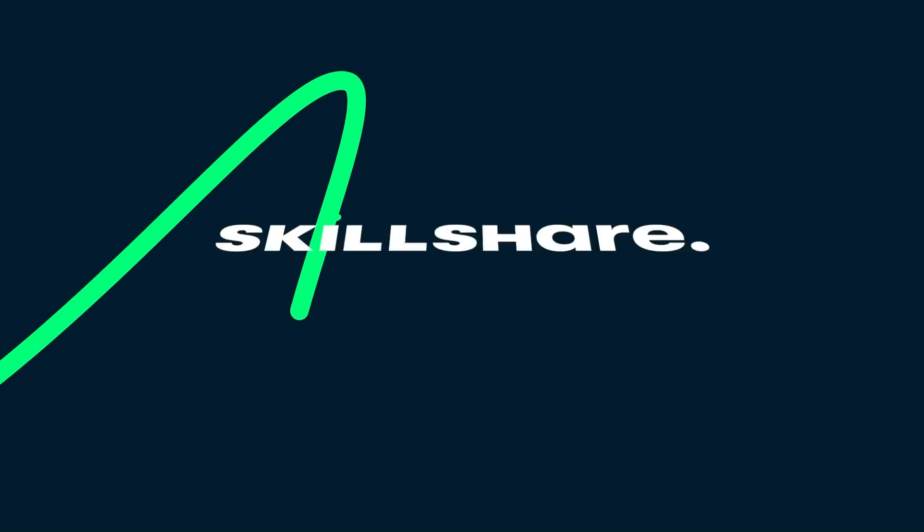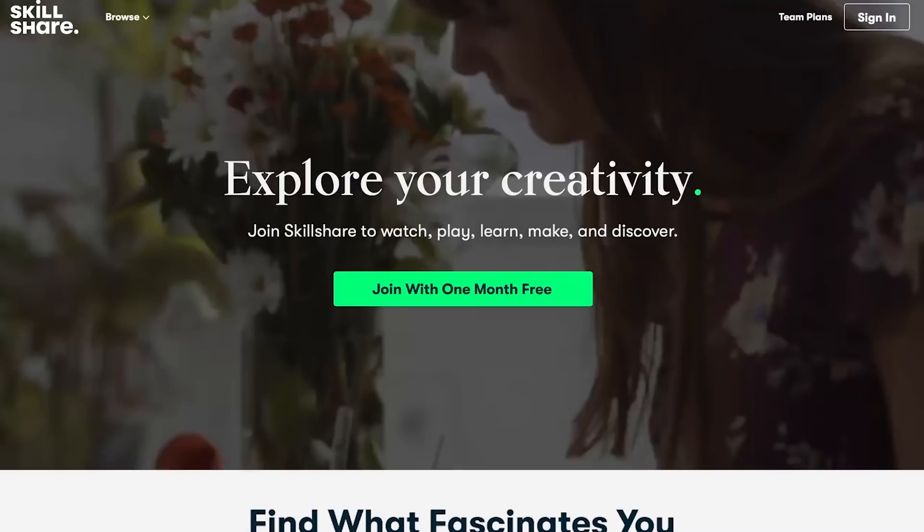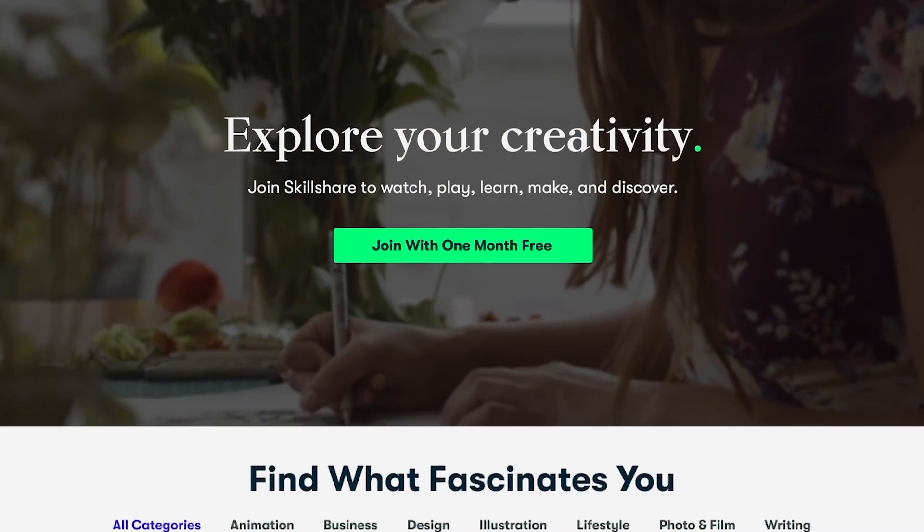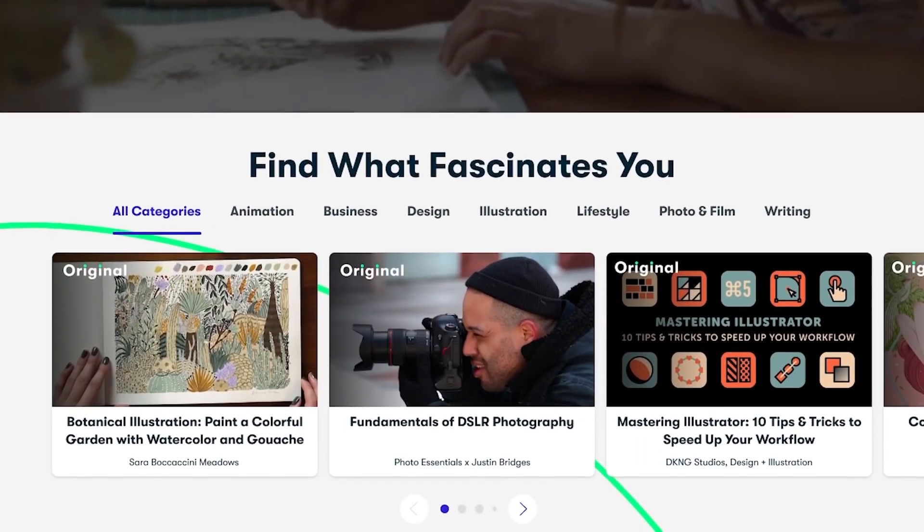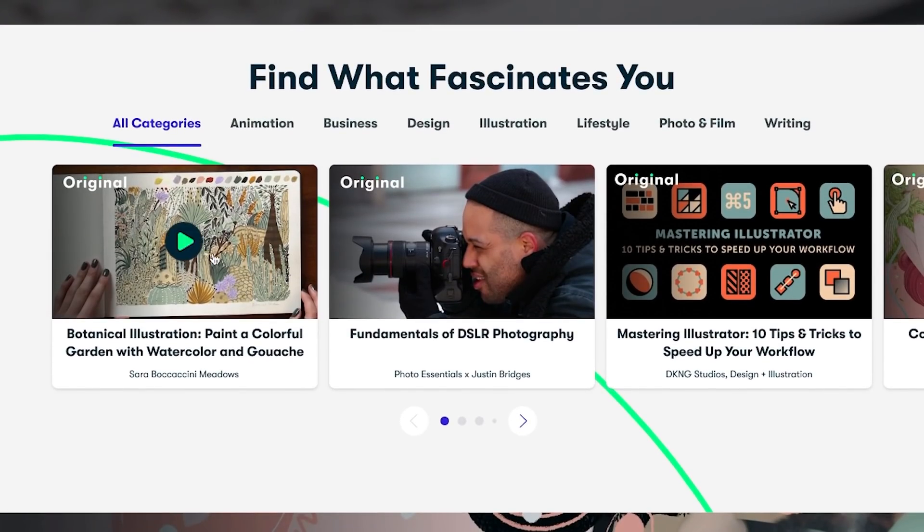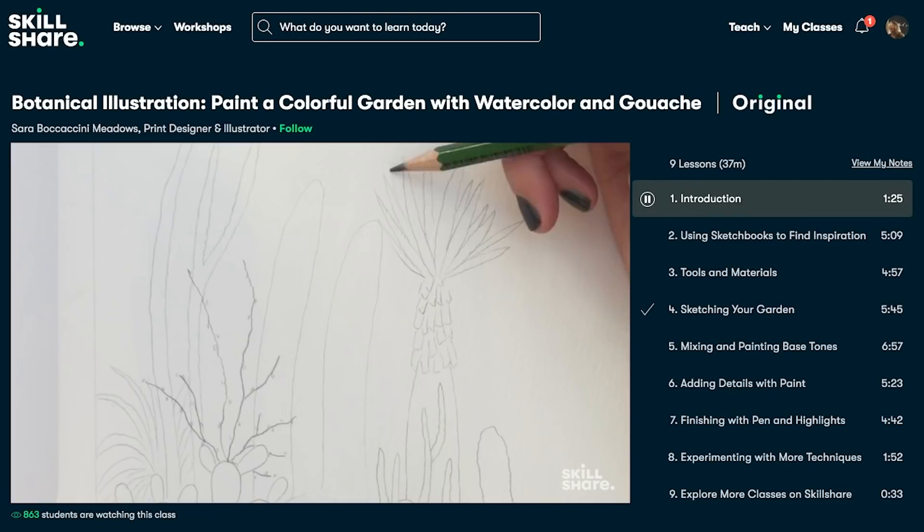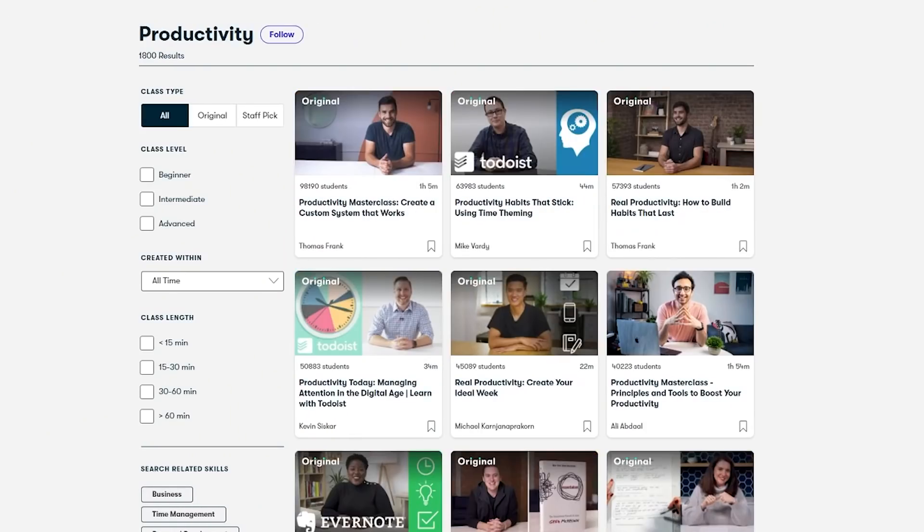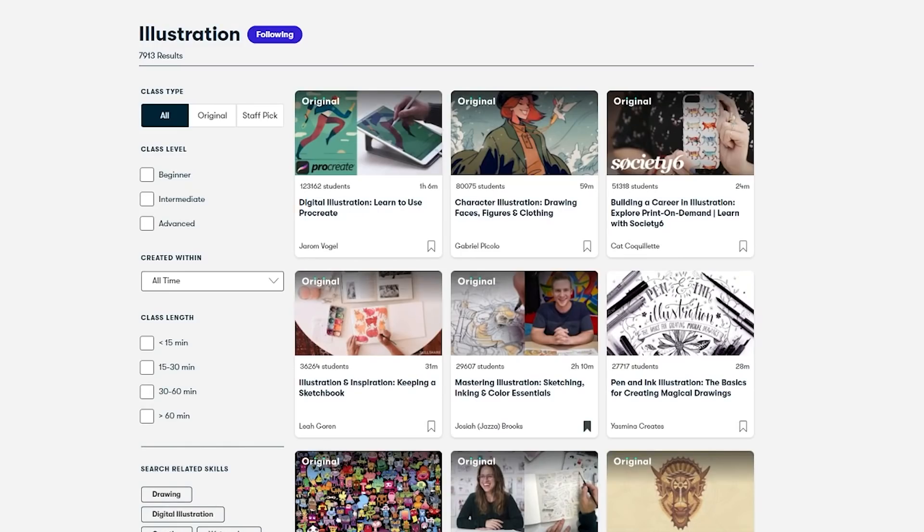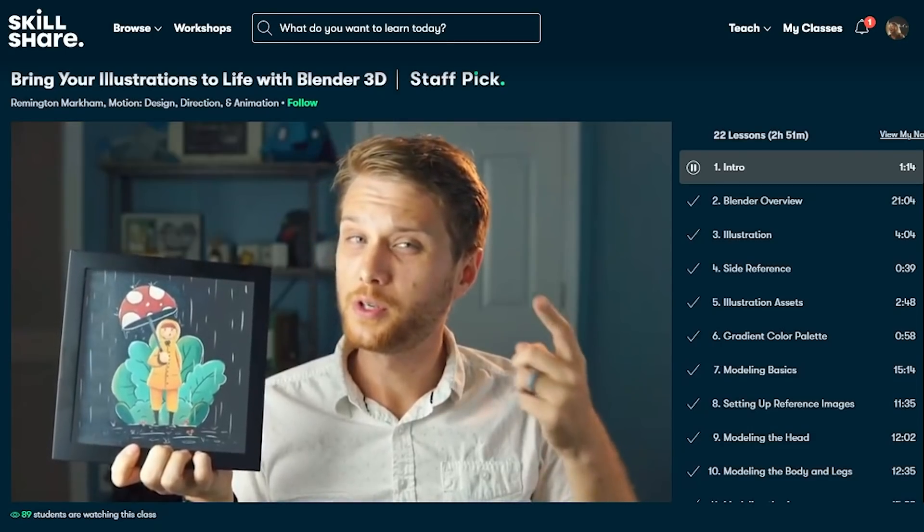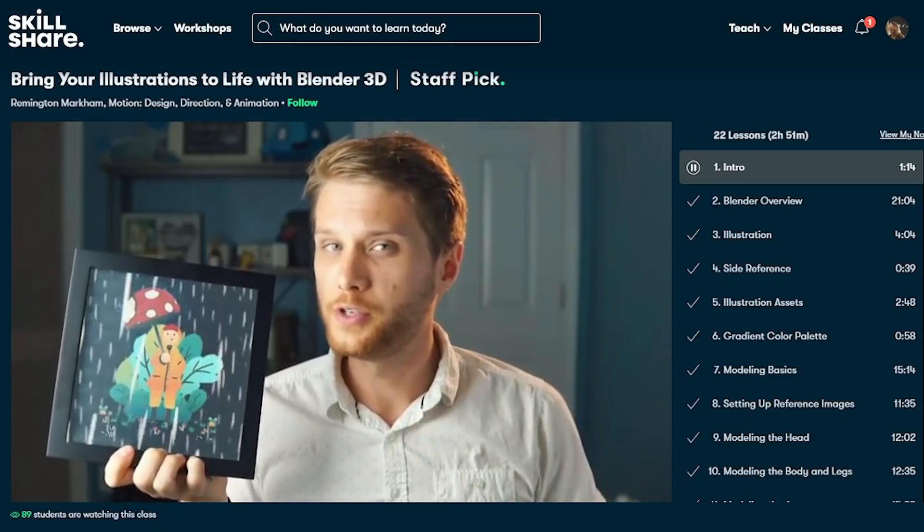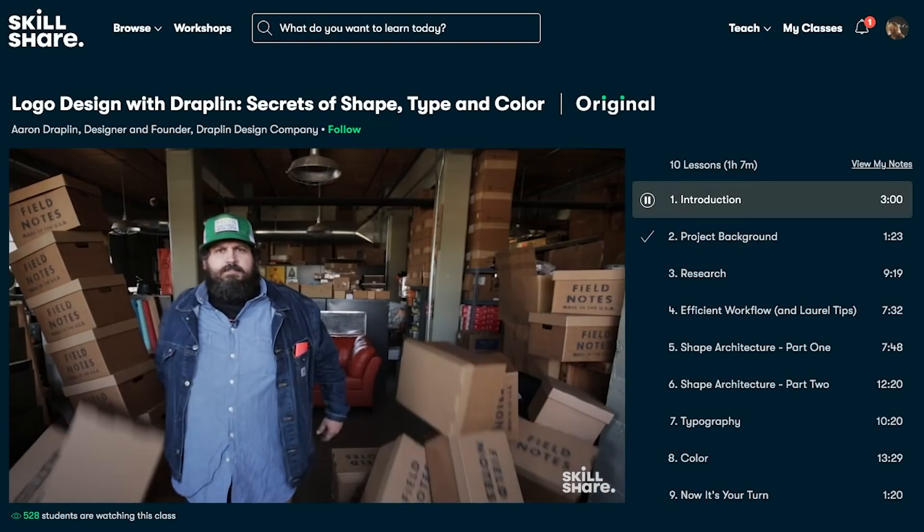A bit about our sponsor. Skillshare is a great place to learn in 2022. It's where I got started learning design fundamentals. Skillshare is an online learning community with thousands of incredible classes for creators. Explore new skills, deepen existing passions, and get lost in creativity. They have classes on Blender, character design, productivity, cinematography, illustration, business, and more.